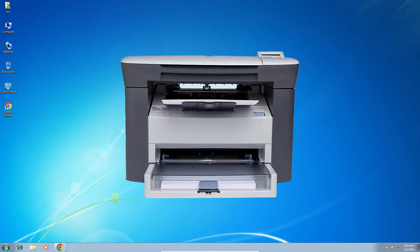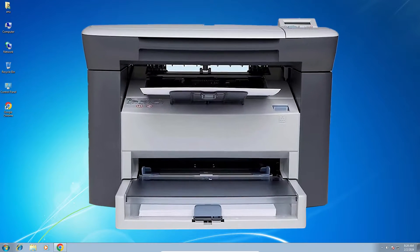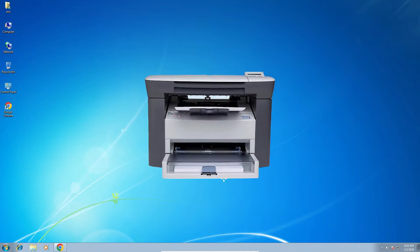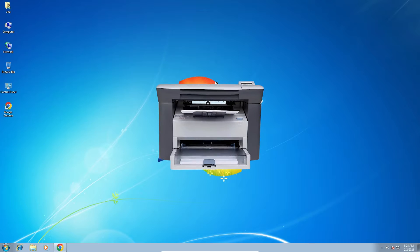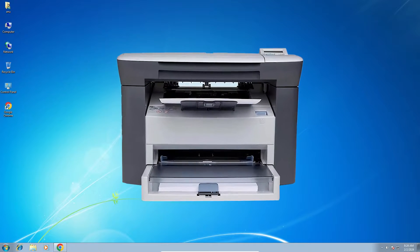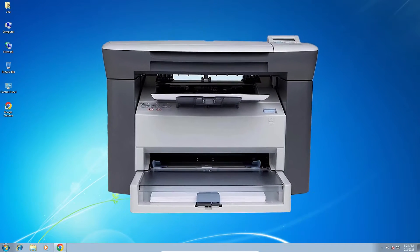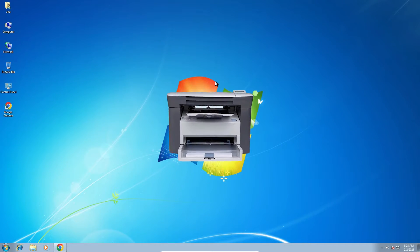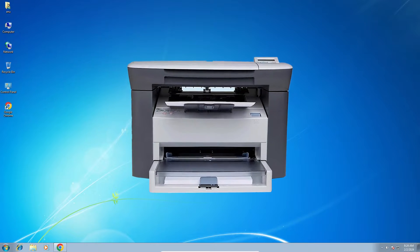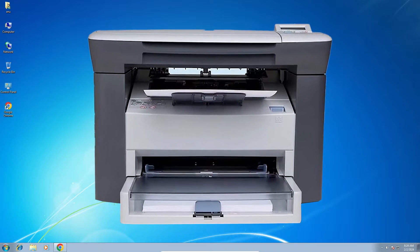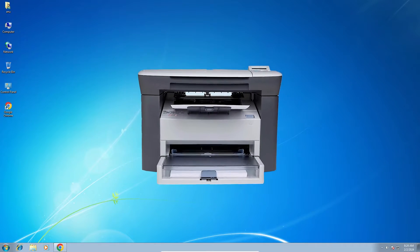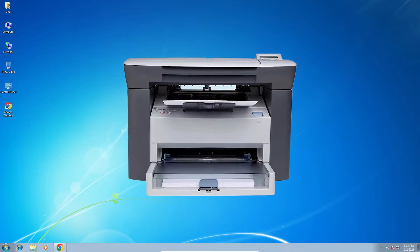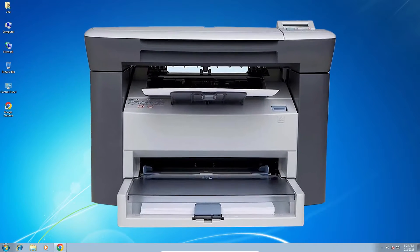Hello guys, welcome. In this video we are going to see how to download and install the HP LaserJet M1005 printer driver on a Windows 7 PC or laptop. It is a very easy and simple process, so let's get started.